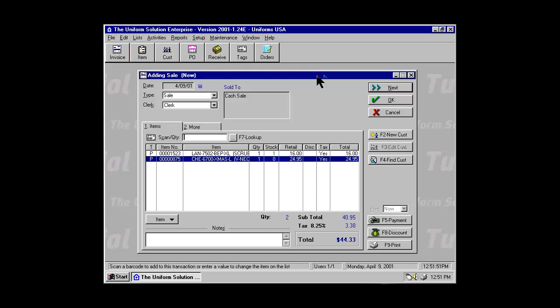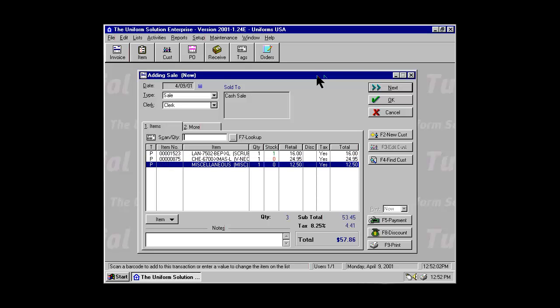If an item does not have a valid barcode or won't scan, you can add a miscellaneous item easily by using the asterisk key and typing in the actual amount. A miscellaneous item is quickly entered for that amount.